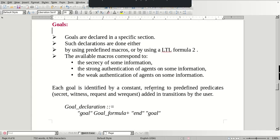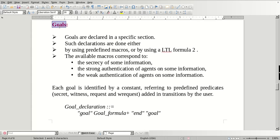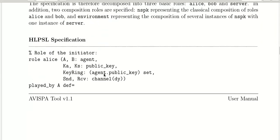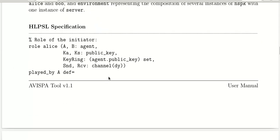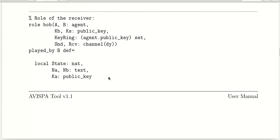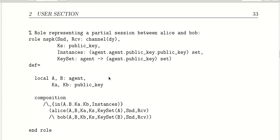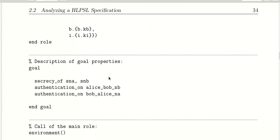Hello friends, welcome to the Hack the Hacker channel. Today we are going to see goals as part of the HLPSL tutorials. What is a goal in a protocol? We write protocols for achieving some goals, for example maintaining secrecy of the shared key and authentication. Goals are declared in the specification section, as you can see in this HLPSL program.